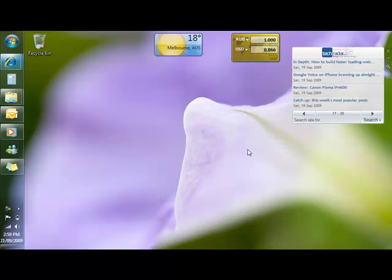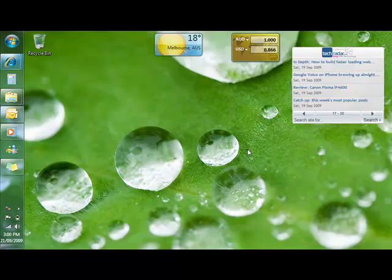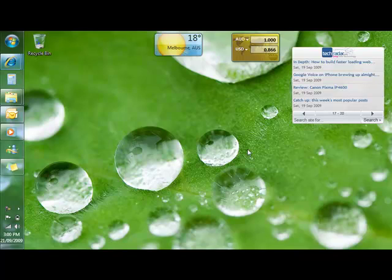So those are my three favorite things with Windows 7. Windows 7 ships on October 22nd. There are a stack of enhancements inside Windows 7 which really do make life a lot easier. So fire it up and give it a whirl and enjoy. Many thanks, bye bye.